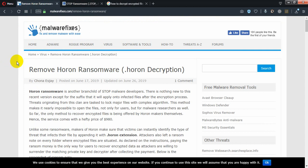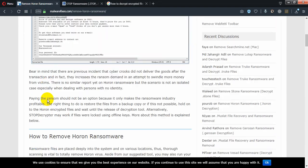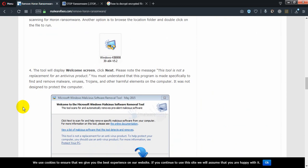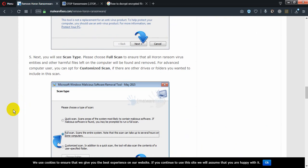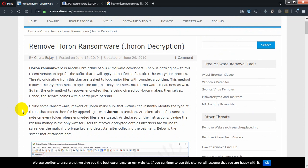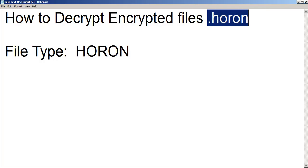So first, this is the first website from which you can get information on what to do to remove the .horon ransomware. From this website I got this information — I'll put the link in the description. From this you can see how to remove the ransomware.